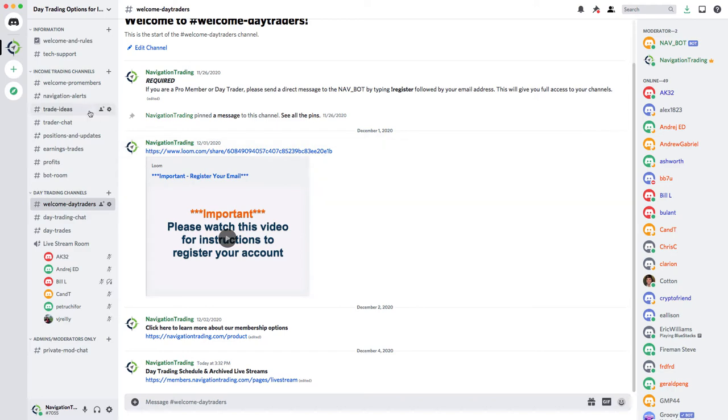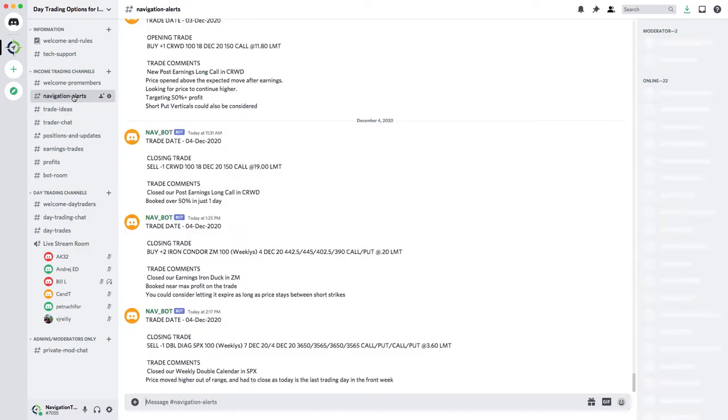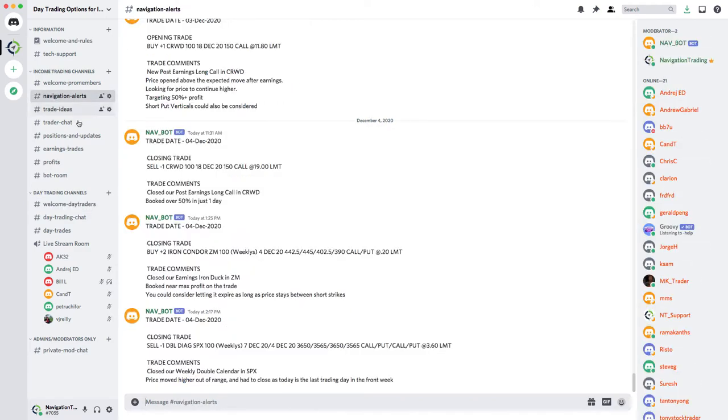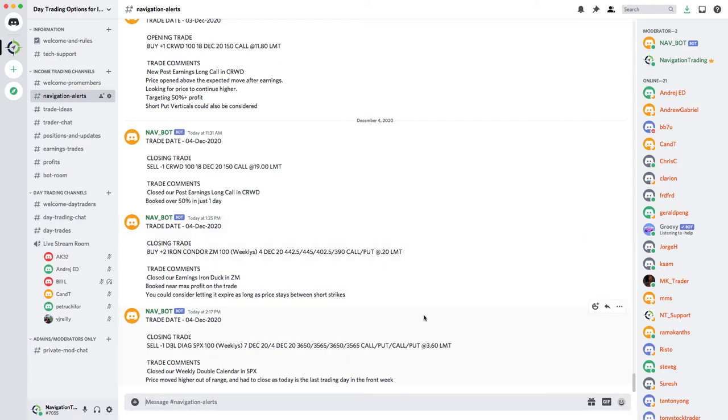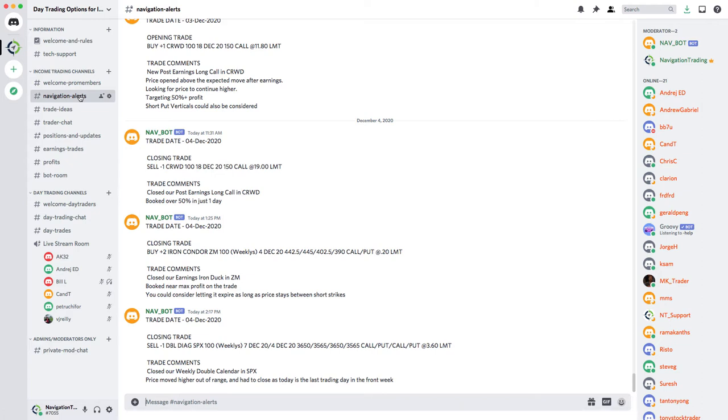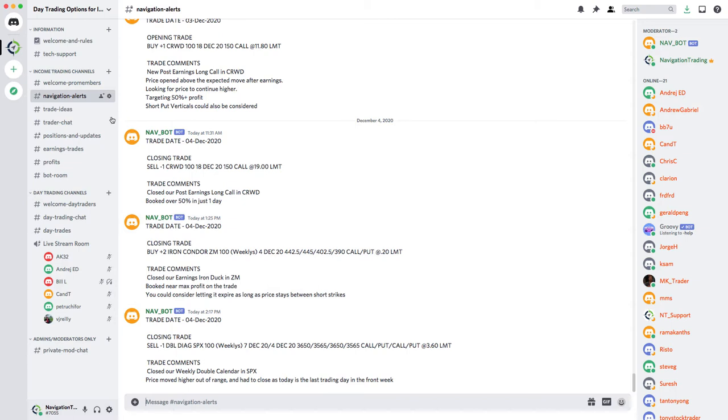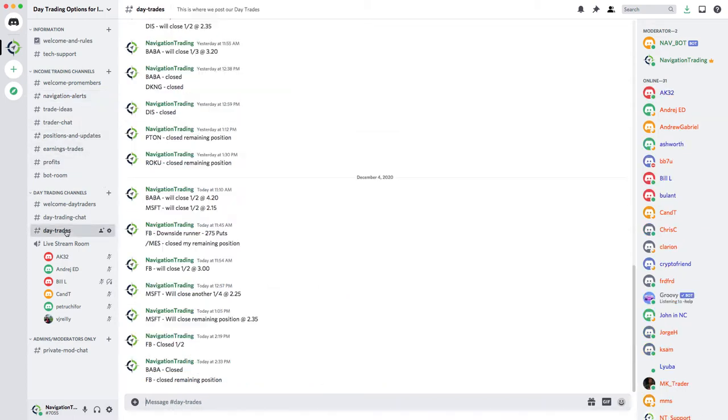Inside here you've got navigation alerts. They're automatically posted here. In fact, they are coming here quicker than you're getting them by text message and quicker than they're being posted in the membership area. So this is going to be the quickest way to get them. You can also set up notifications. You can download this Discord app, you can use it in your browser, you can have a desktop app and you get notifications instantly for these navigation alerts and other posts that we make here for day traders.